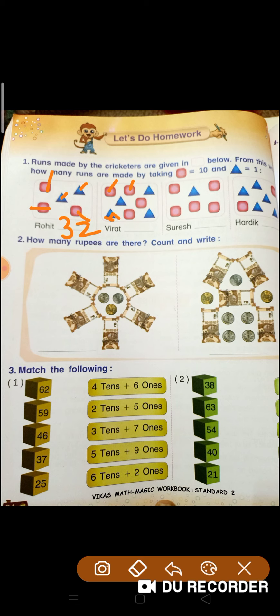So count: 10, 20, 30, 40, 41, 42, 43, 44. Toh yahan par hum kya likhenge? 44.